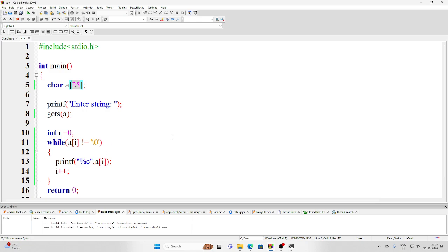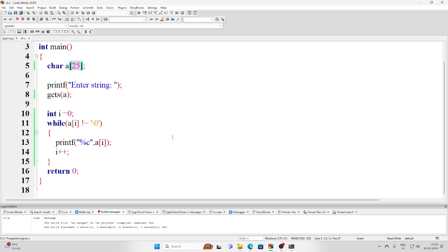Okay, so in this way you can use while loop to print a string. So in this video, till this point only. Thank you very much for watching it.